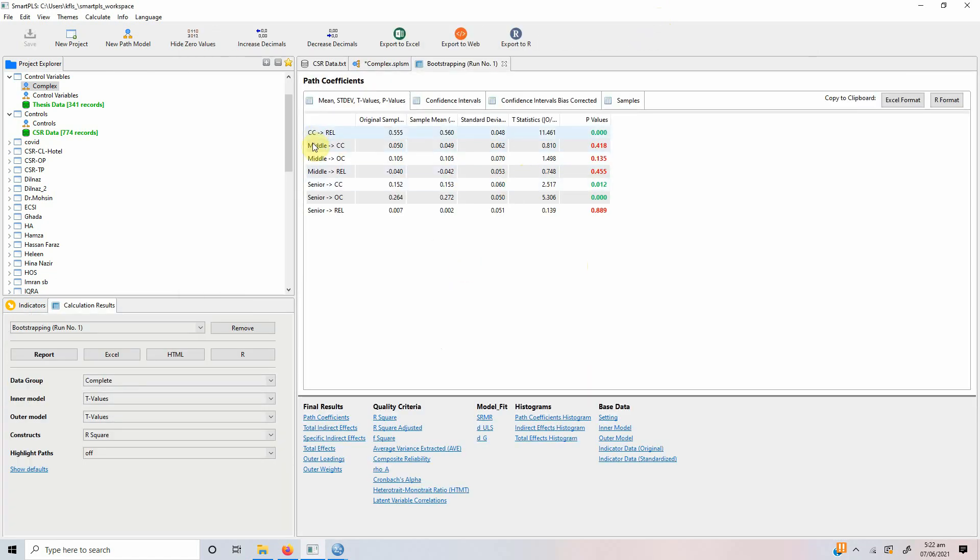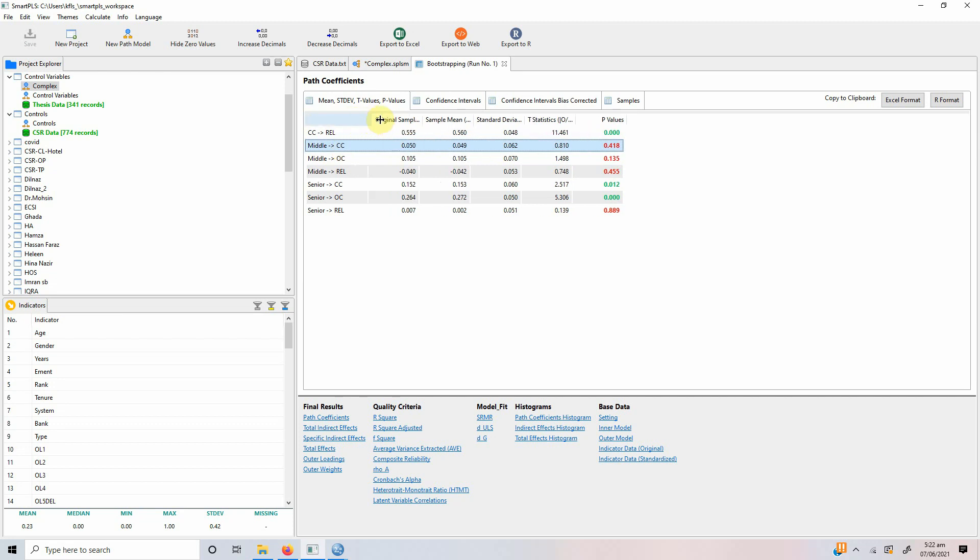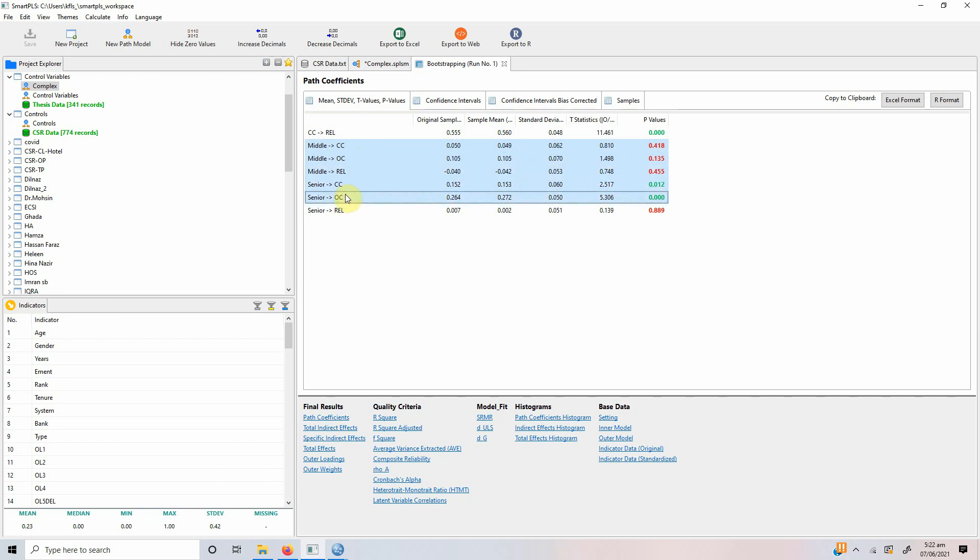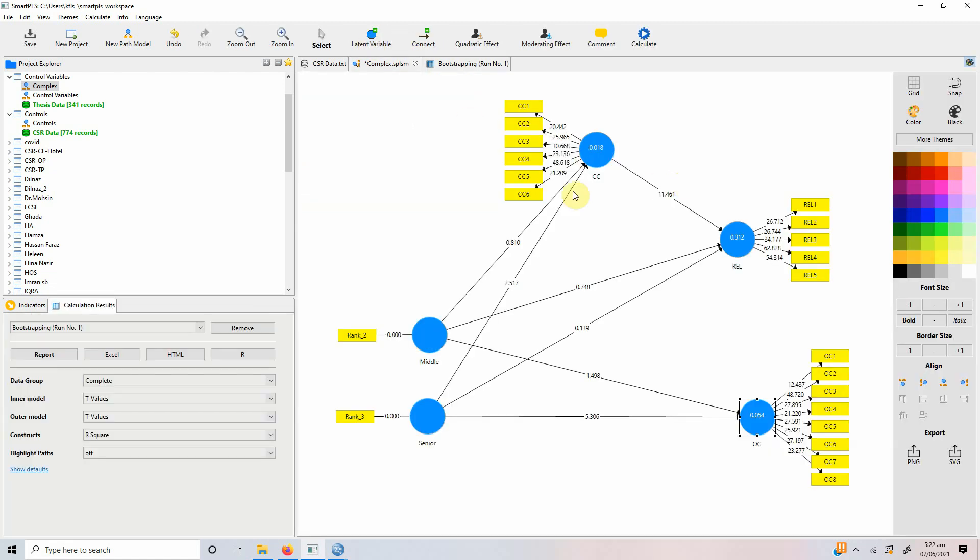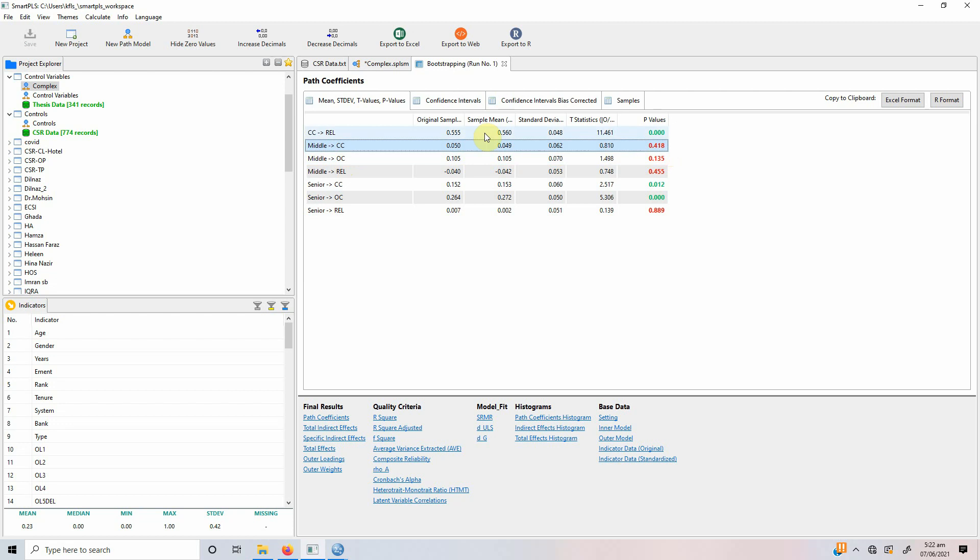And if you look here, what we see and what we are interested in is actually the impact of these job ranks on different variables or these variables: collaborative culture, reliability and commitment. So, what we see here is middle level does not impact the collaborative culture.